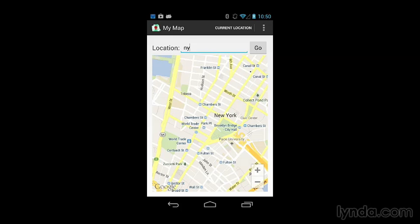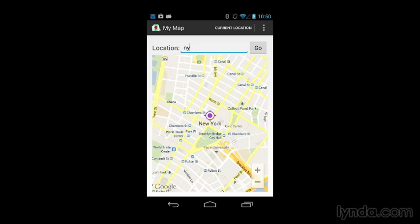When I run the application again, I'll type NY for New York, touch the icon, and now the country is displayed as the snippet.